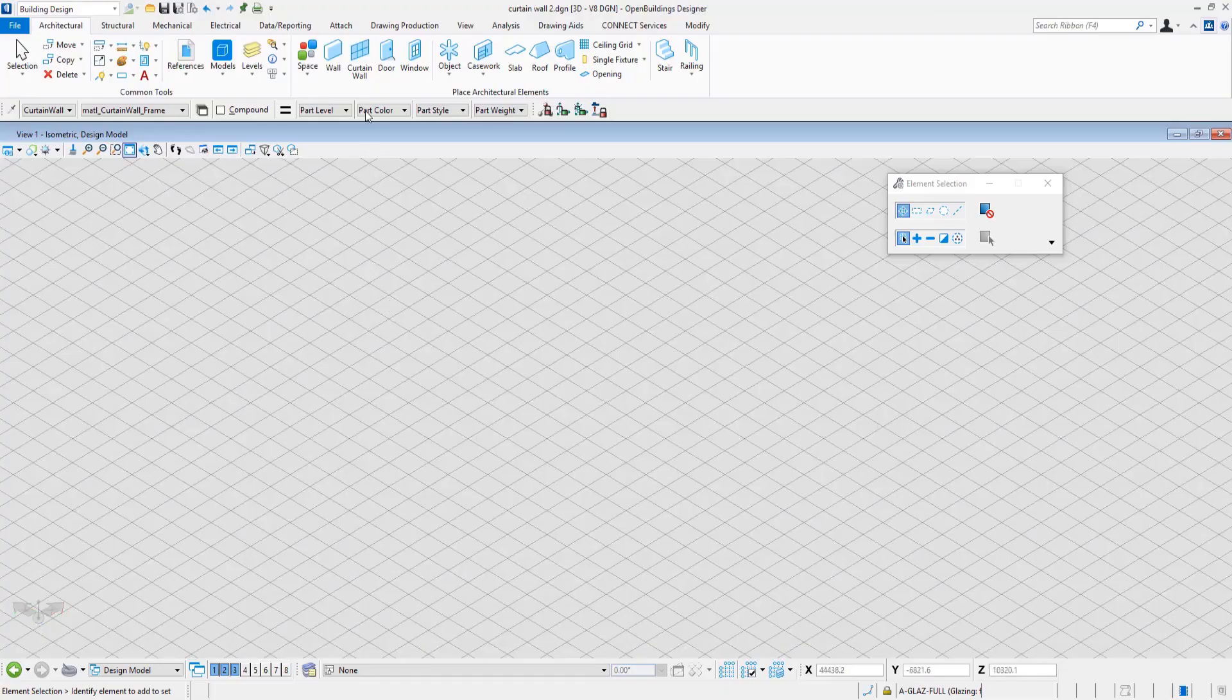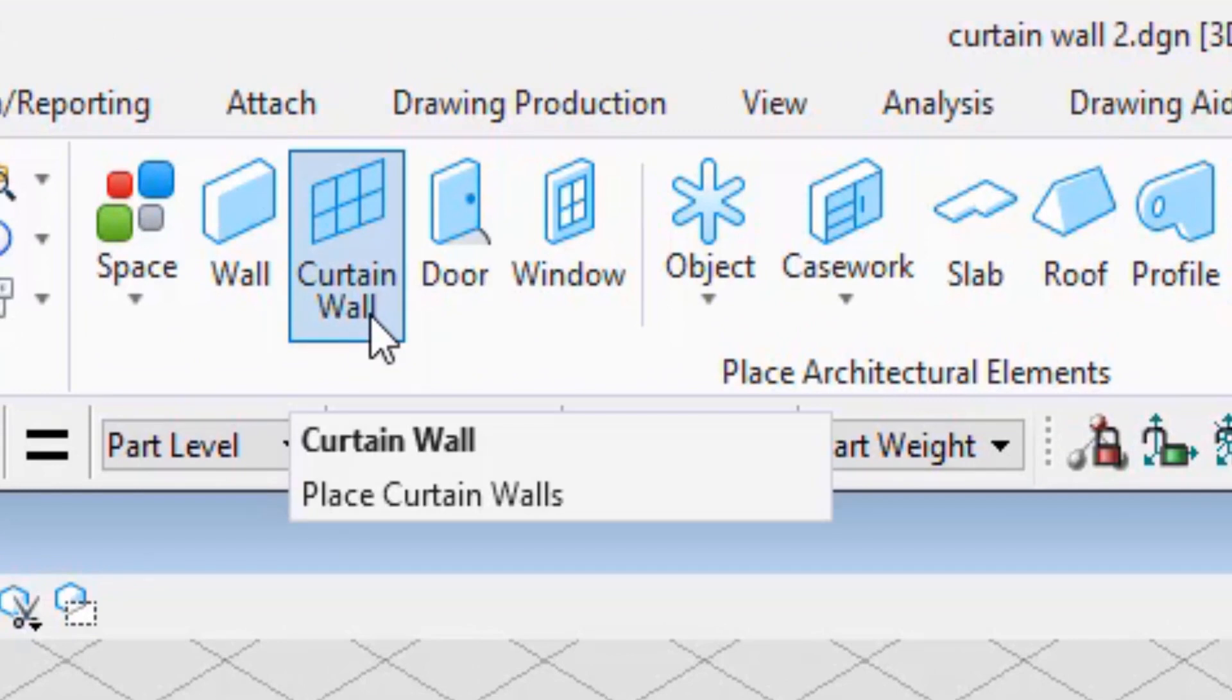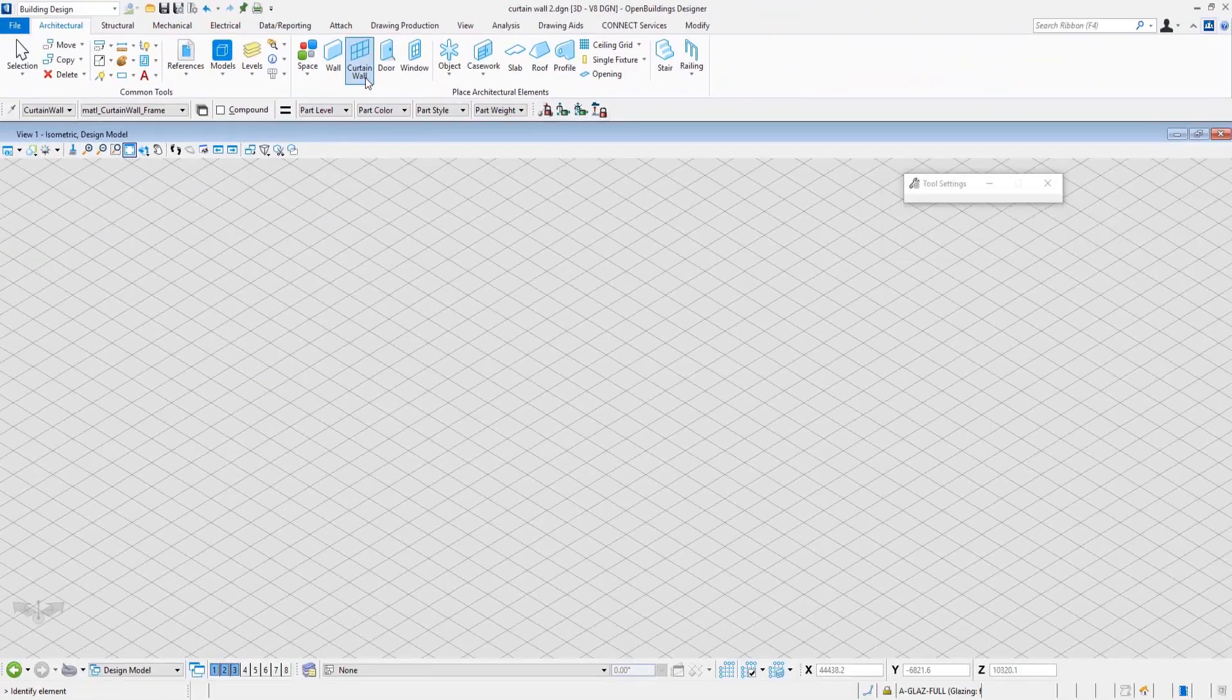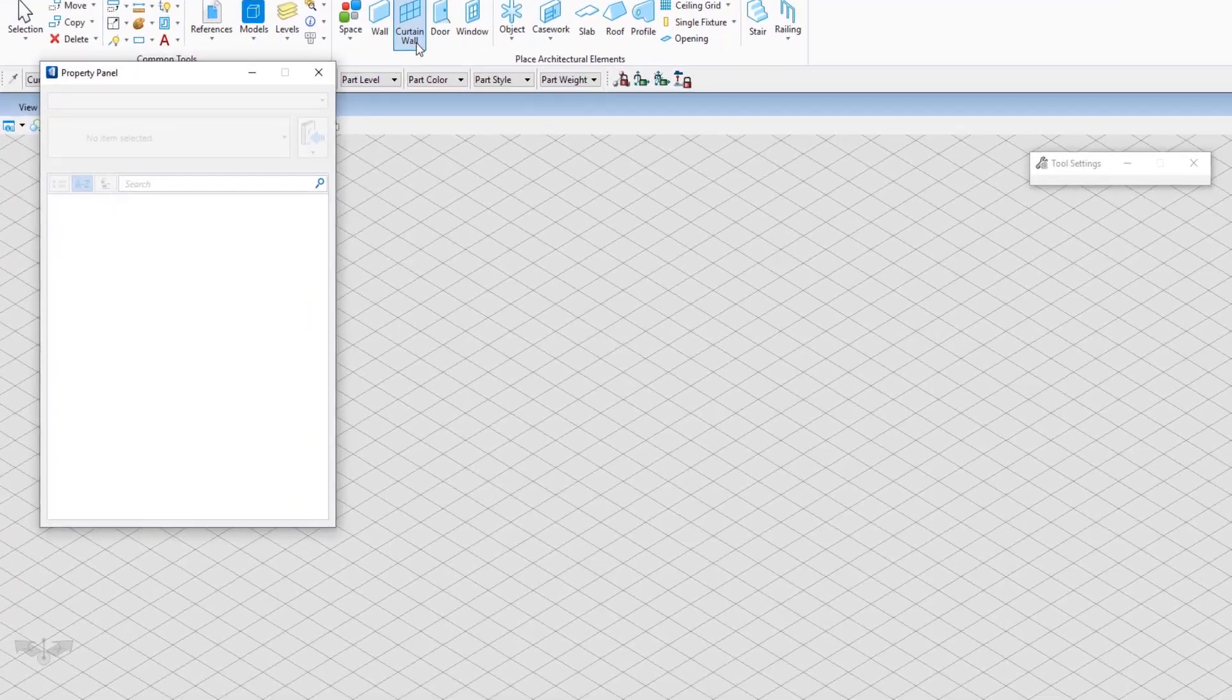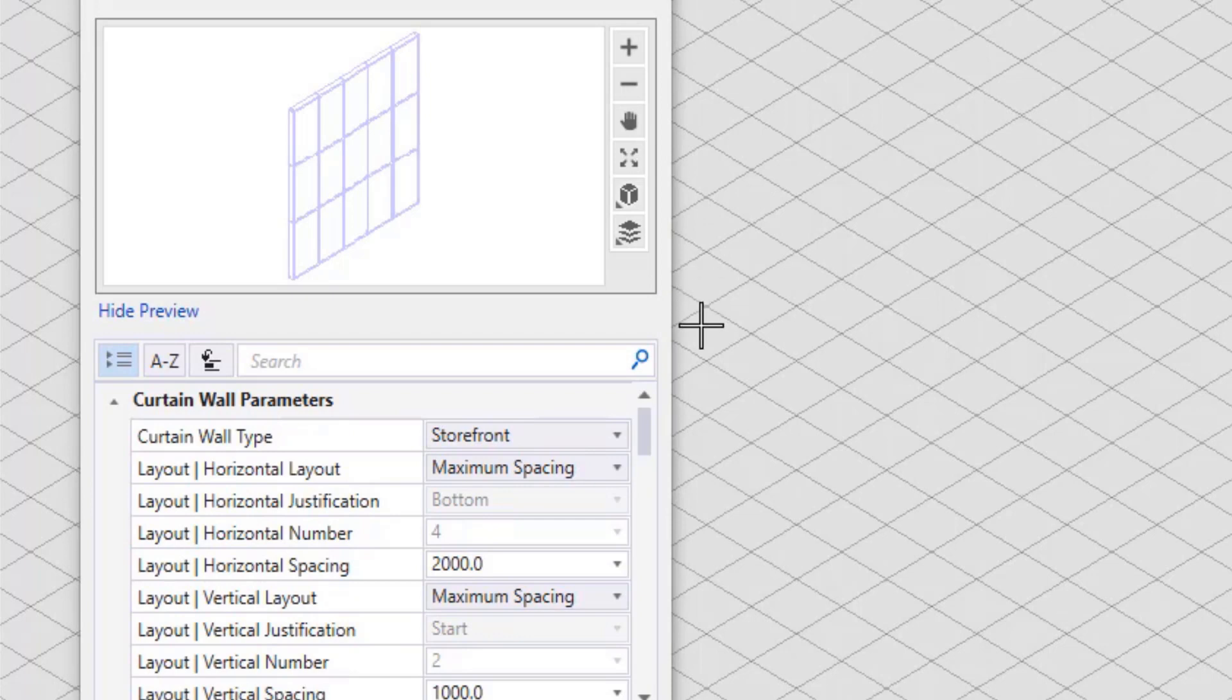As mentioned in our introductory video, the Curtain Wall tool was introduced in Update 4 of OpenBuildings Designer. Back then, it was called AcreSim Building Designer. Here, we will see the various types of Curtain Walls available along with the different placement options.